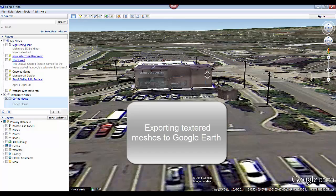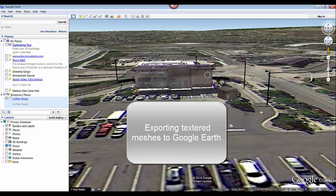In this video, I'd like to demonstrate how to export textured meshes from Trimble Railworks into Google Earth.